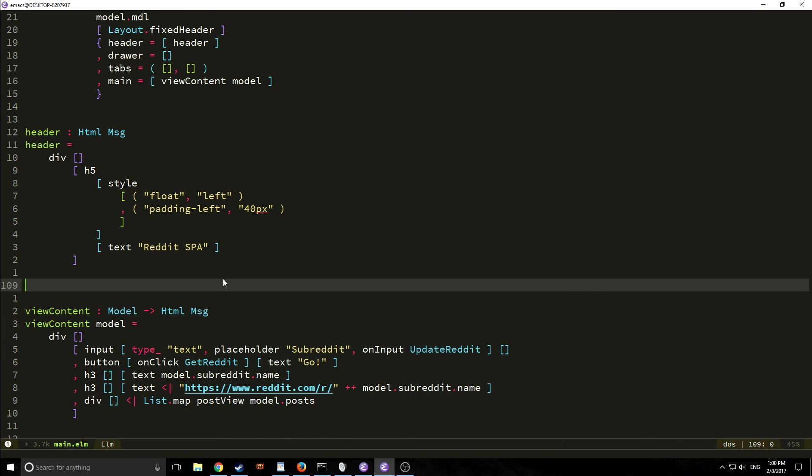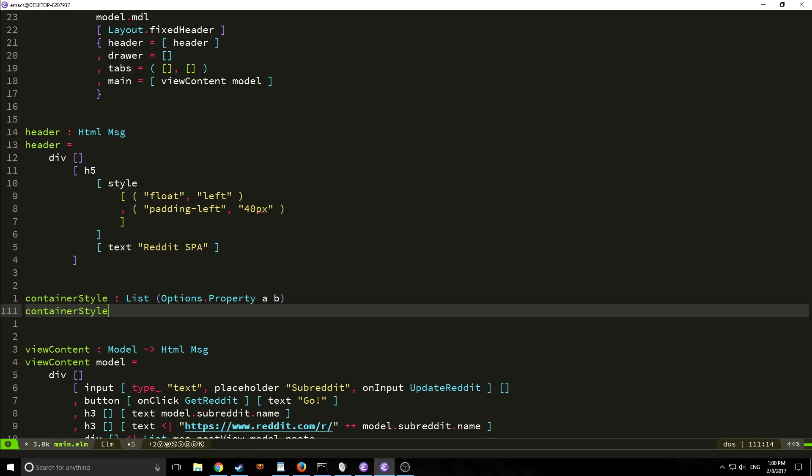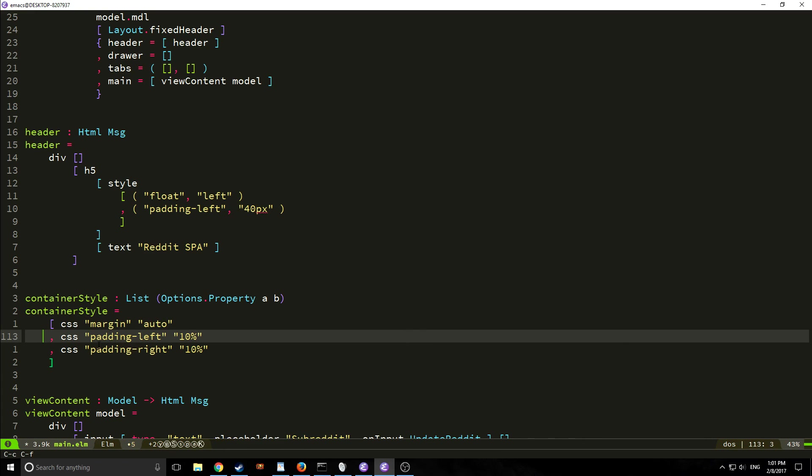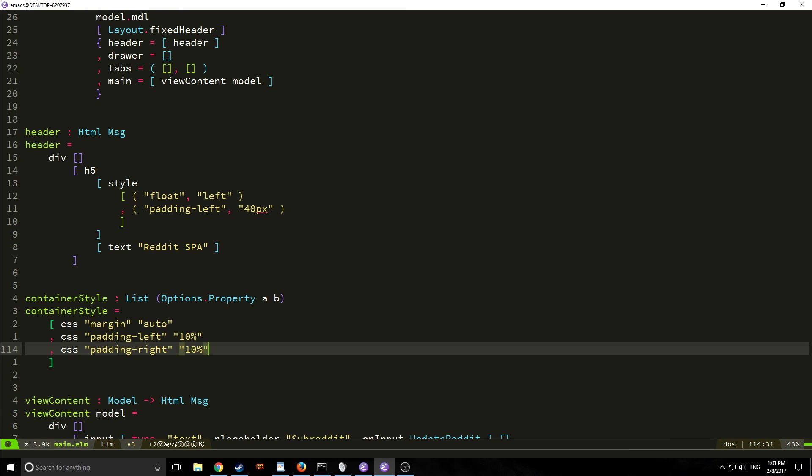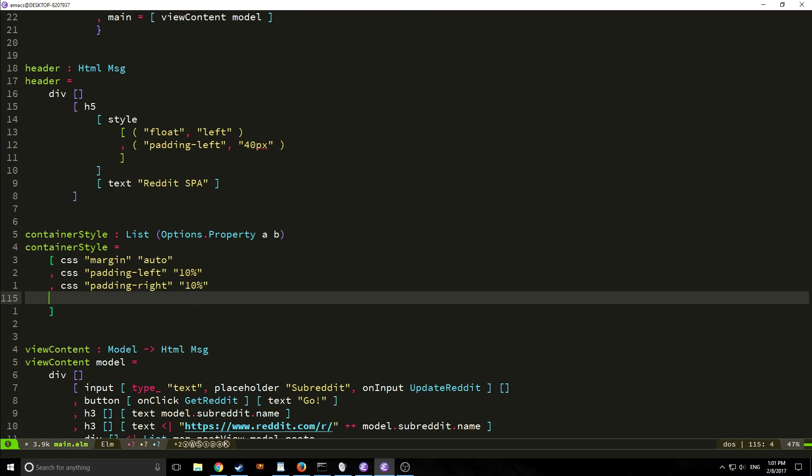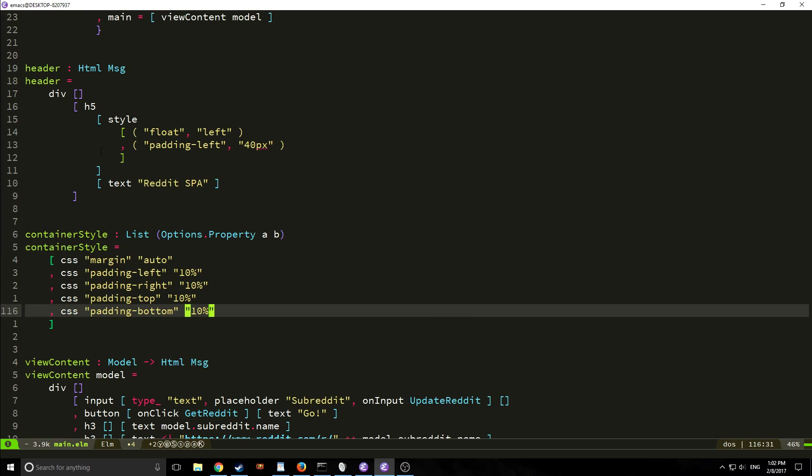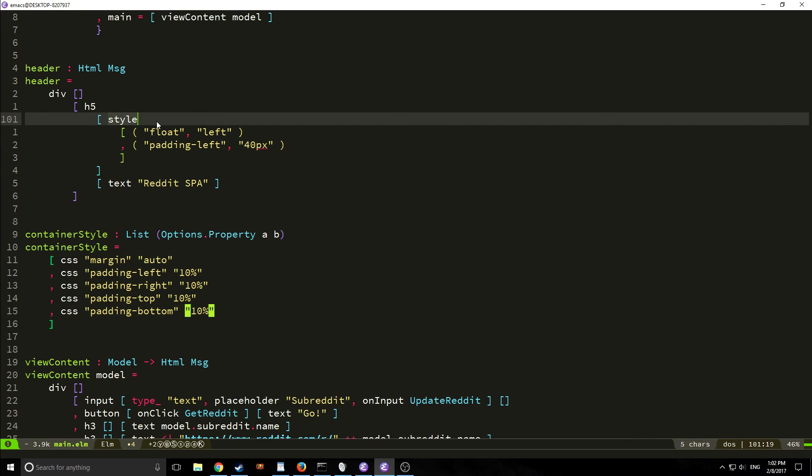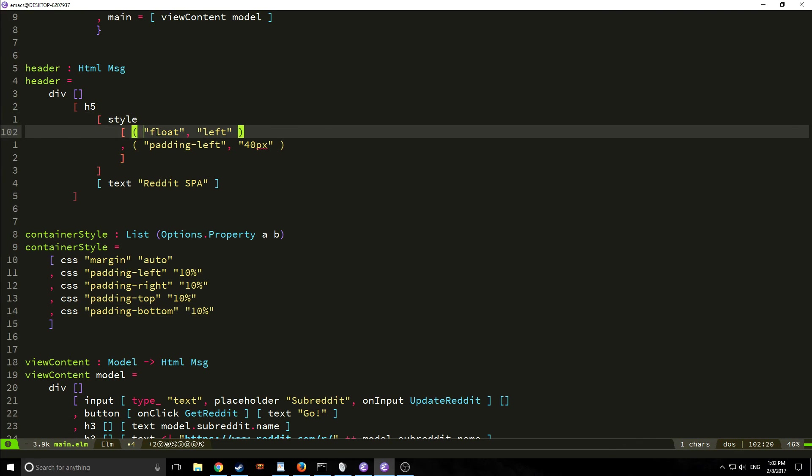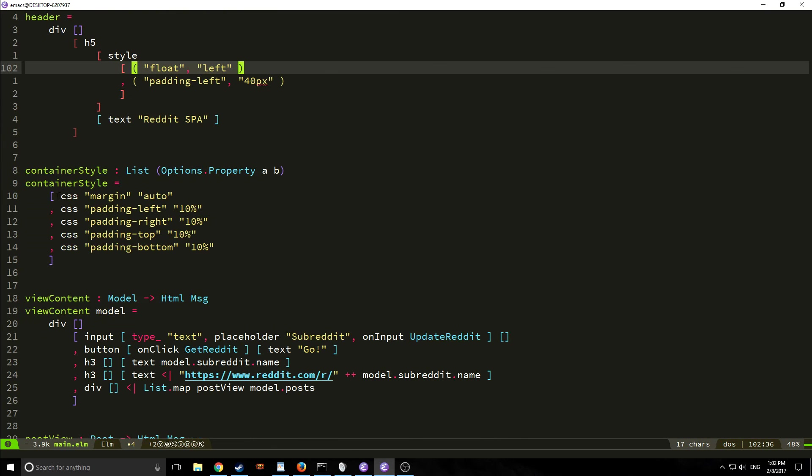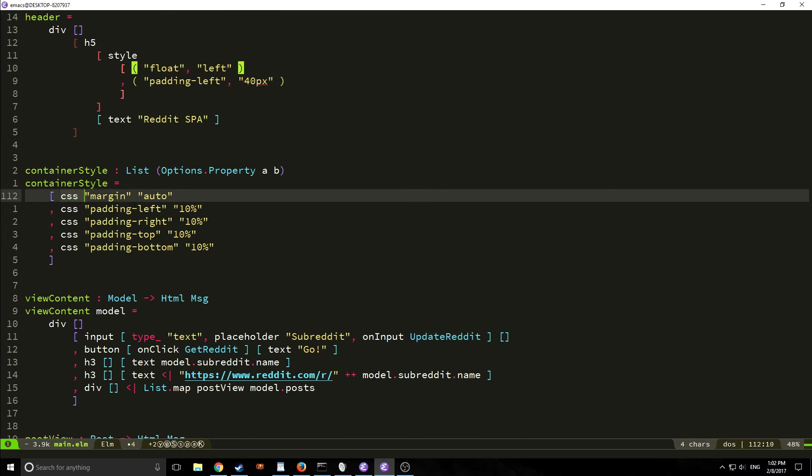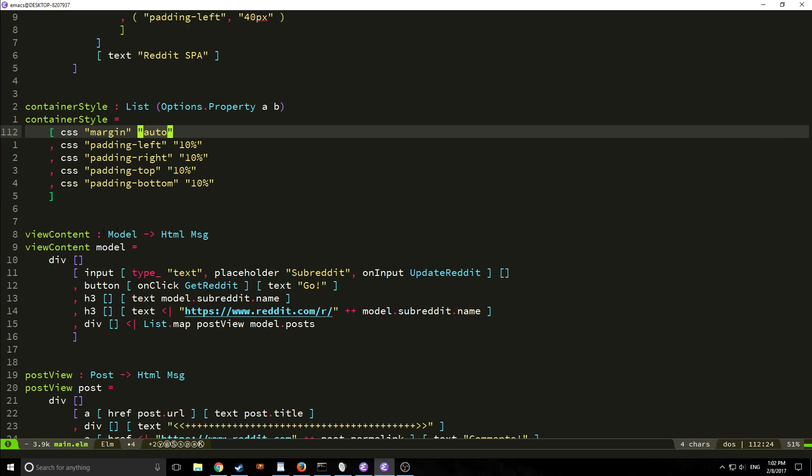All right so before we actually start to edit our view content we want to create what is sort of a style to add to our containers so we're going to create a function called container style. Now as you can see container style is going to output a list of options properties and then we have these nondescript types a and b and you'll see exactly what it looks like here in a moment. For our container style we have a margin of auto and then we have a padding left of 10% and a padding right of 10% and we can add whatever we want in here so for example we could add a padding top too and a padding bottom. Now all of this is just styling and it's just another way of creating styling. So if you look up here we can call style directly inside of our elements and then we can pass two pools with the styling in it or we can just create a function and we can call the css function on two string elements that have the styling in them and then import them into our elements.